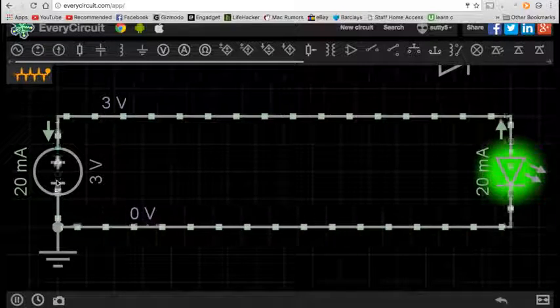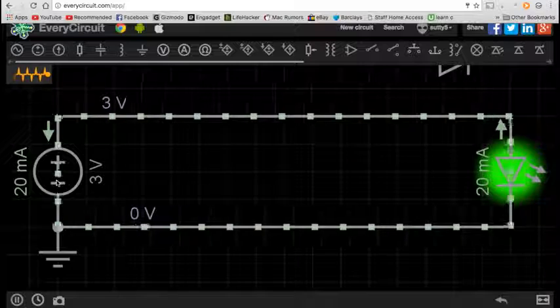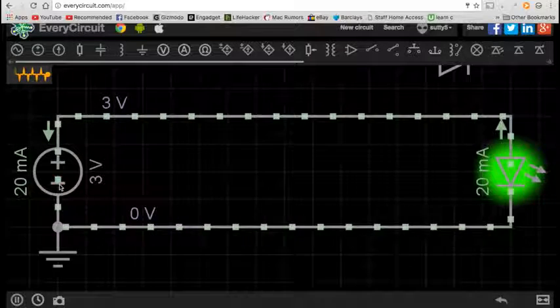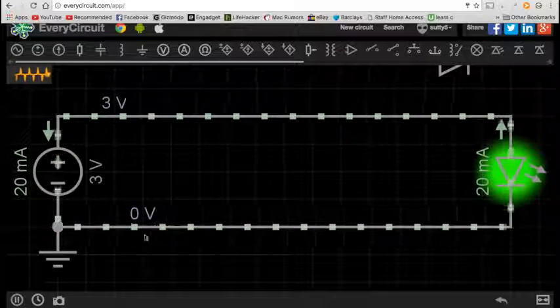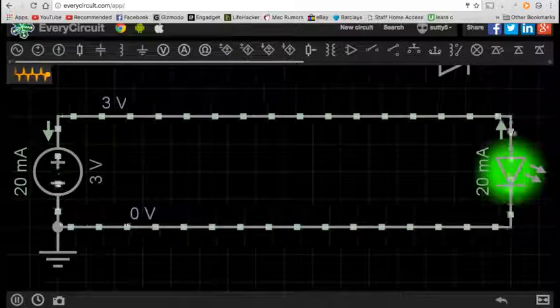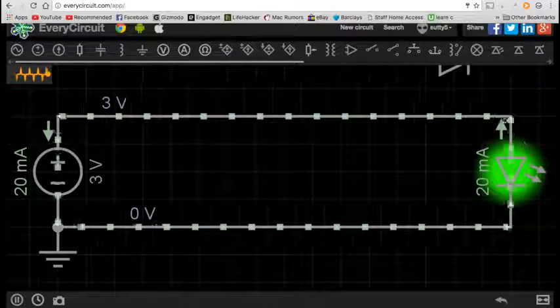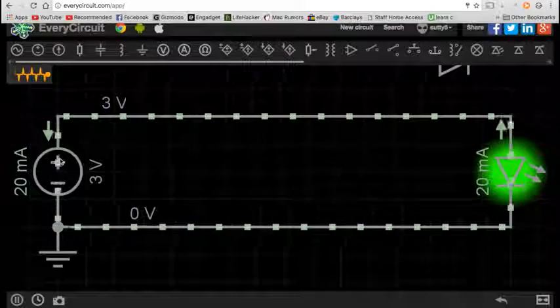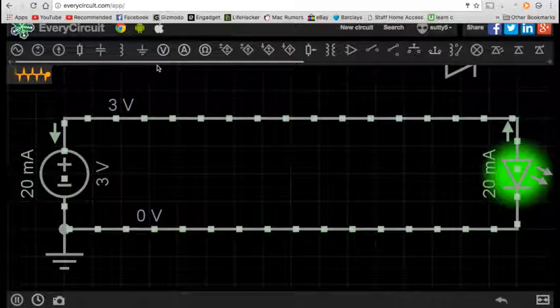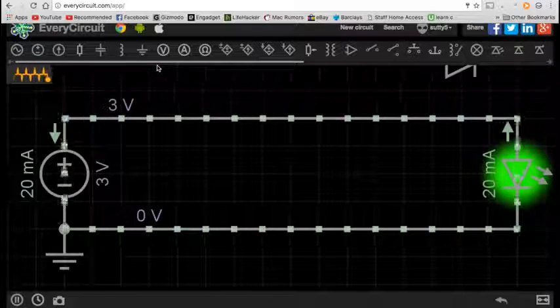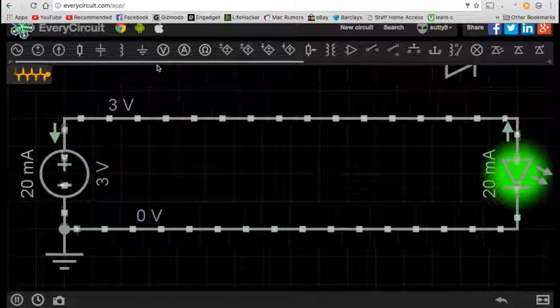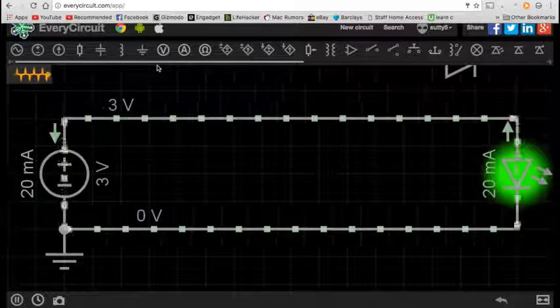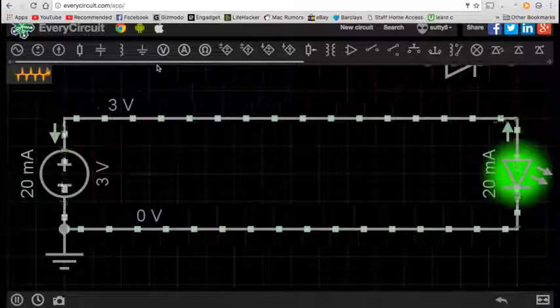So that means that the electrons flow from the negative side through whatever is in the circuit, such as an LED, and then towards the positive side. And that's why DC is known as direct current. It flows one way, in one direction.